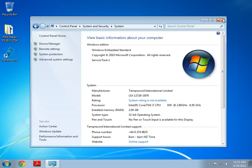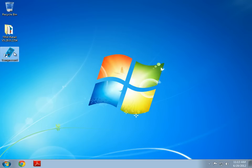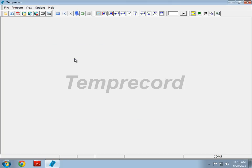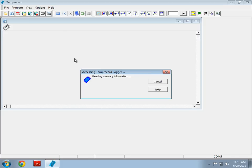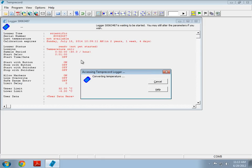Now, if we go back to Temprecord, we can see that it's working.